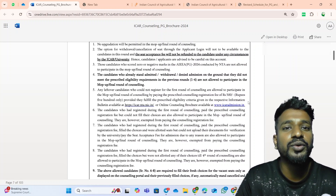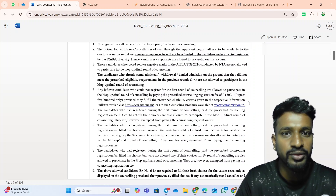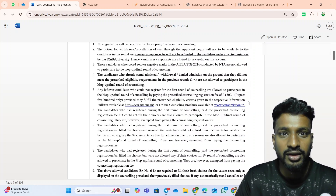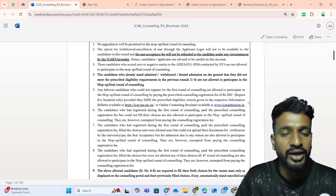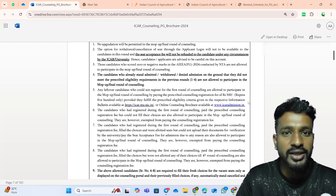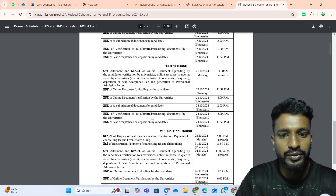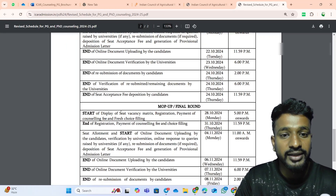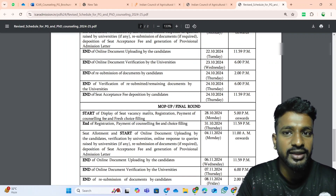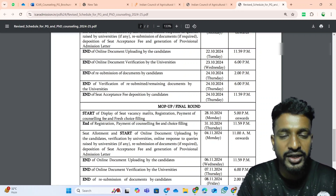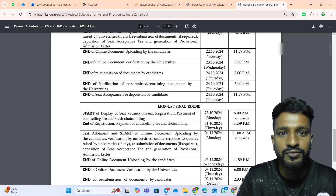Next: how to do the choice filling, and whether the choice filling done for the ICR counselling will carry over to the mop-up round. Whatever choice filling you have done in any of the rounds is not applicable in the mop-up round. In the mop-up round, you will be getting a fresh choice filling based on the number of vacant seats. As you can see in the revised schedule, the seat vacancy matrix will be freshly displayed, showing which seats are vacant in different universities for different departments.